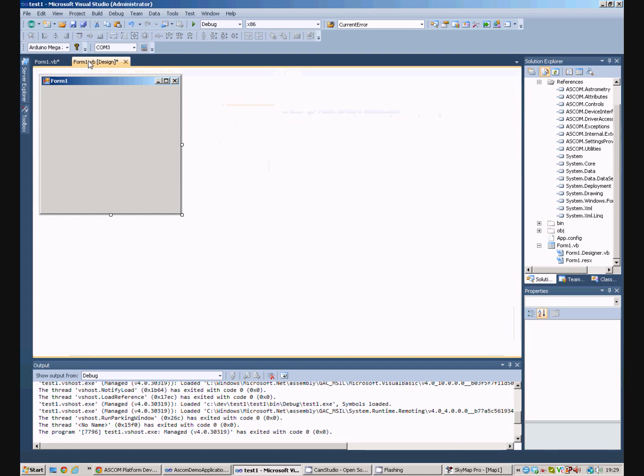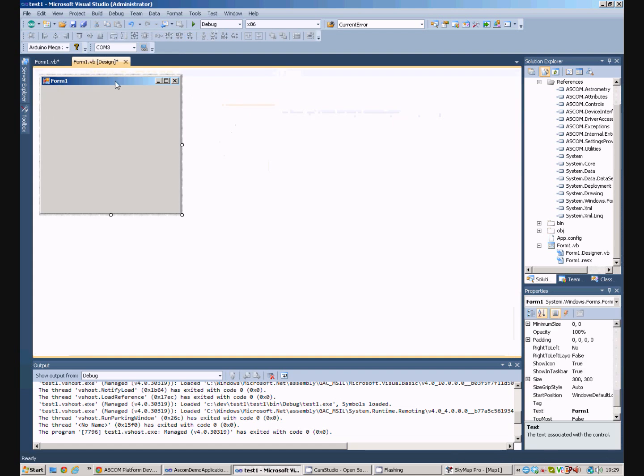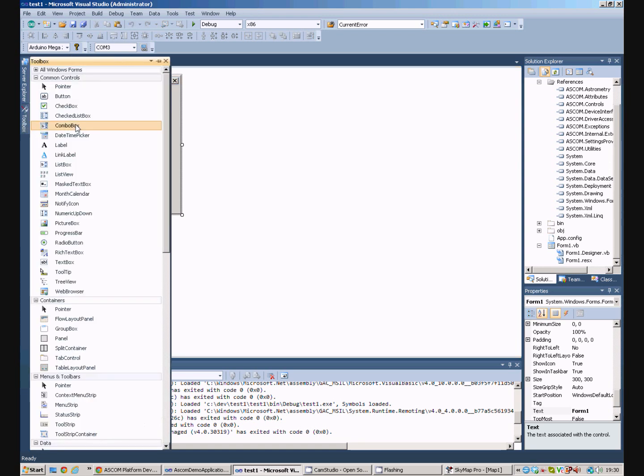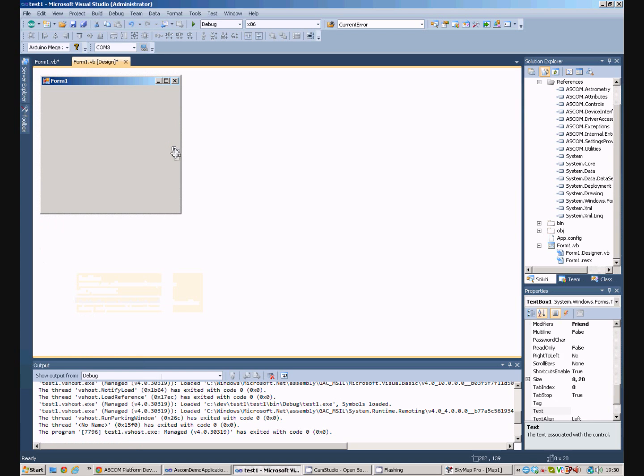Now, we need to, our program will normally need to store which telescope it's using in some kind of setting. So, what I'm just going to do is I'm going to get a text box which I'll pop on the window